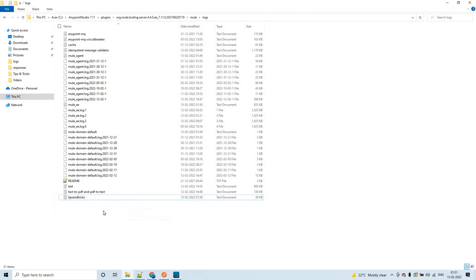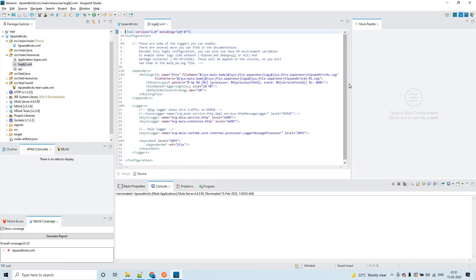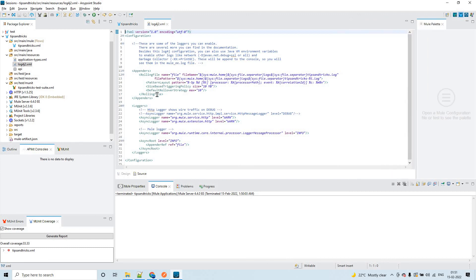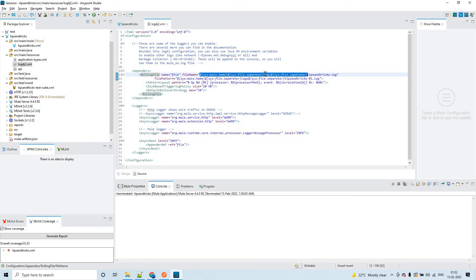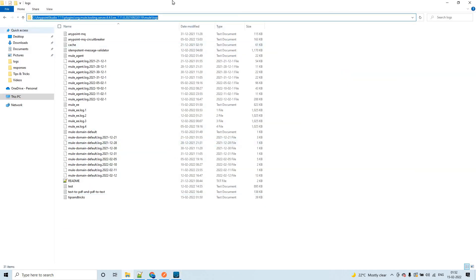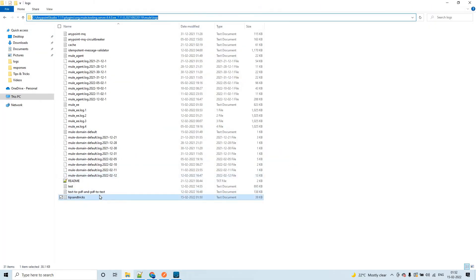There is a memory limit on the log file. This depends on the log4j2.xml configuration found under src/main/resources. Inside it you can see the appender — it shows the file name and path. The path expands to the mule home, the logs folder, and the application log file — in this case 'tips-and-tricks.log', which is exactly what you see in the logs folder.